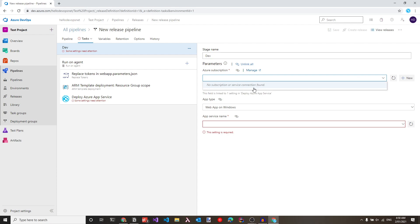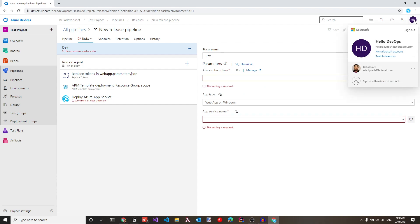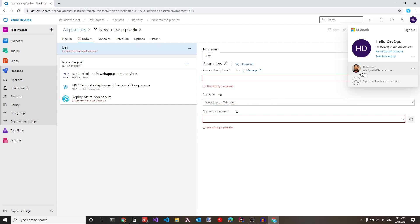This is because I don't have an Azure subscription for the email account used to set up this Azure DevOps account. The easiest way to connect an Azure subscription is to add this email to an Azure Active Directory that has a valid subscription associated.